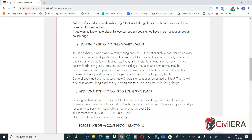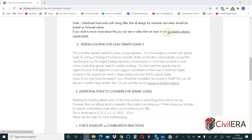When to fix and when to pin the foundation or column base, we will discuss in a separate blog or video. If you are keen, our course on building design covers all these points. This is also mentioned in the free video referenced earlier.